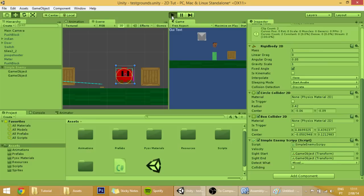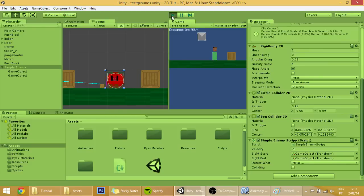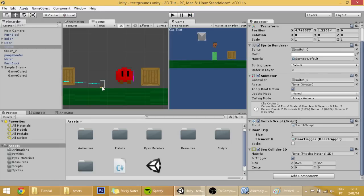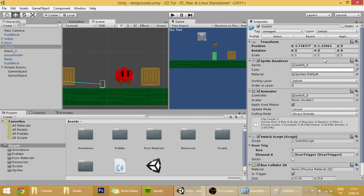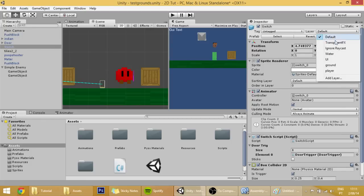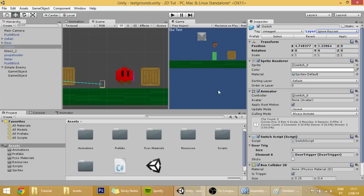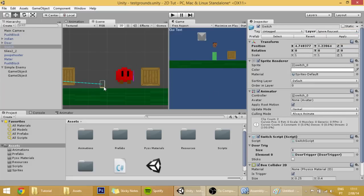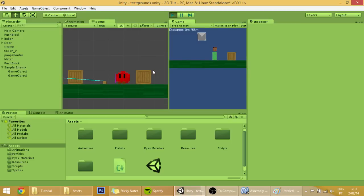But right now we haven't done nothing, we haven't changed the thing. All we have to do now is to go into the switch and change its layer from default to the layer ignore raycast. And right now the enemy will ignore that switch and go onto the world as you can see right now.